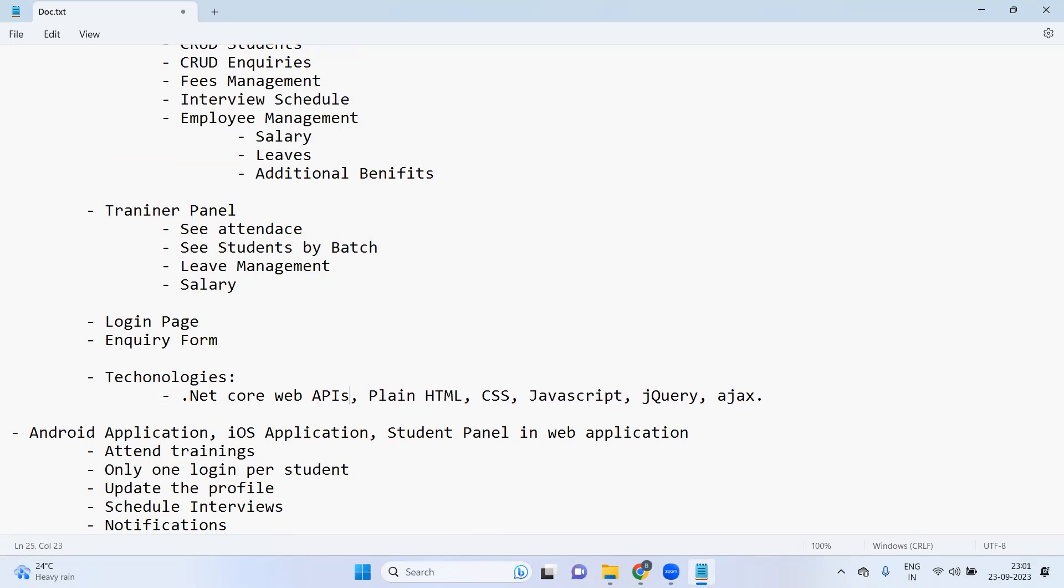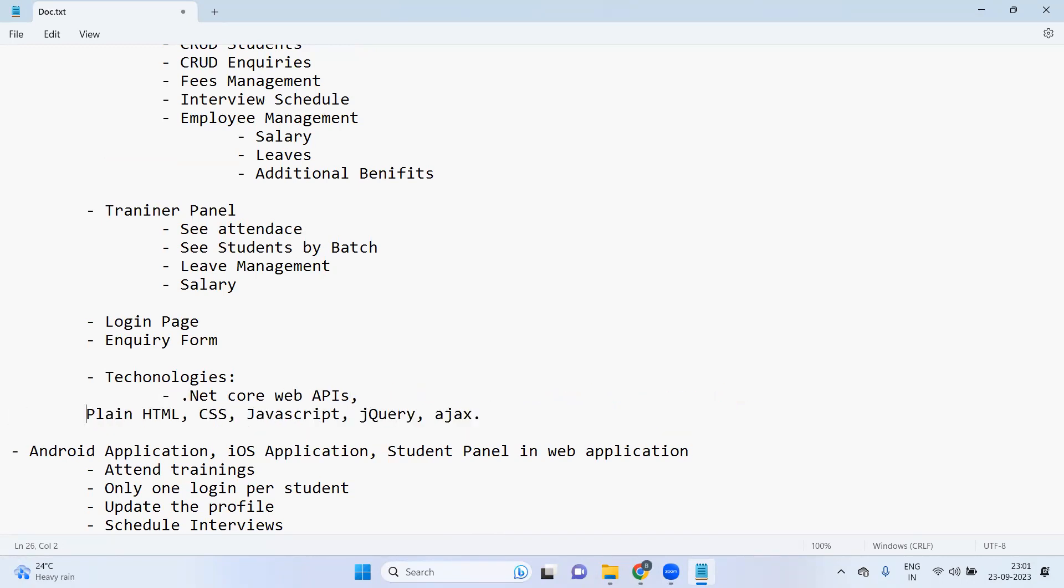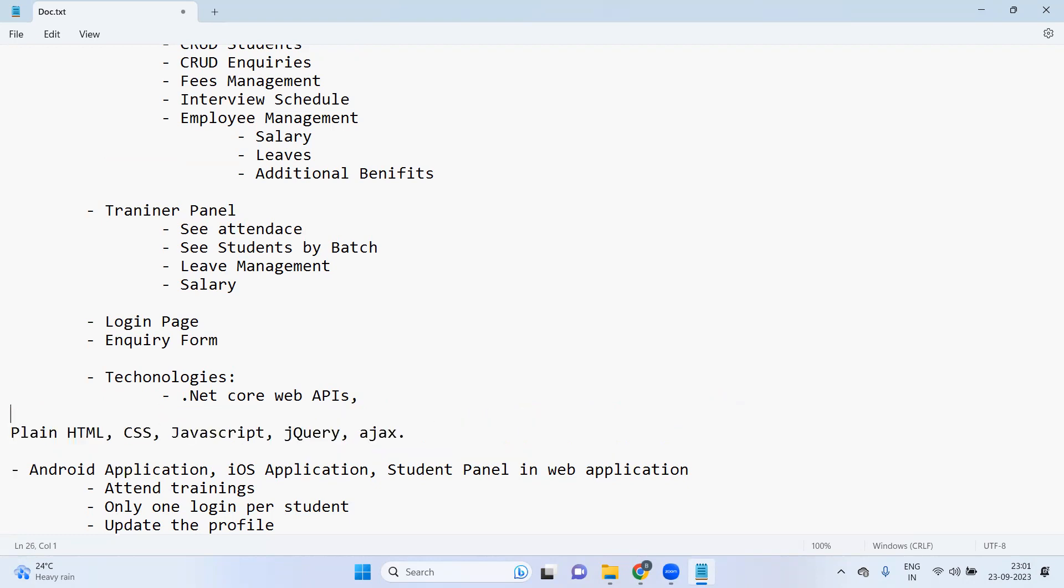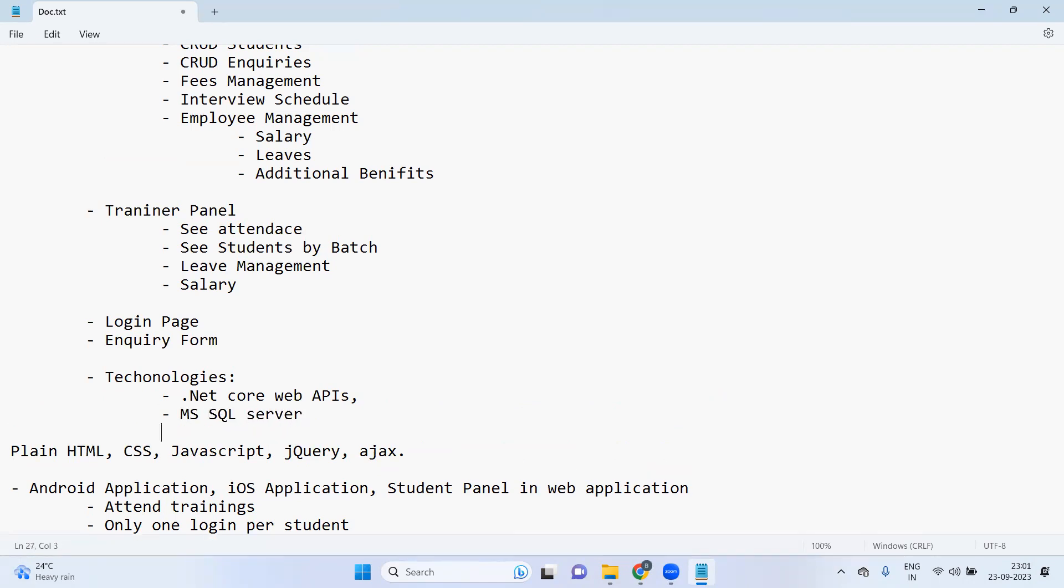For database we will definitely use SQL Server, Microsoft SQL Server, and then for communication with the database we will use the Entity Framework, Entity Framework Code First approach.